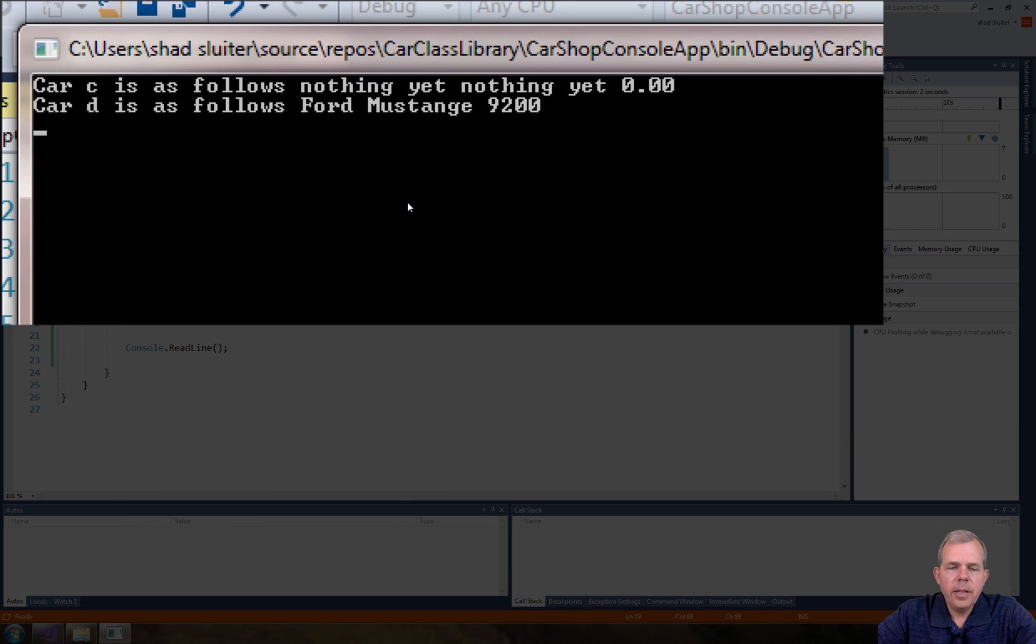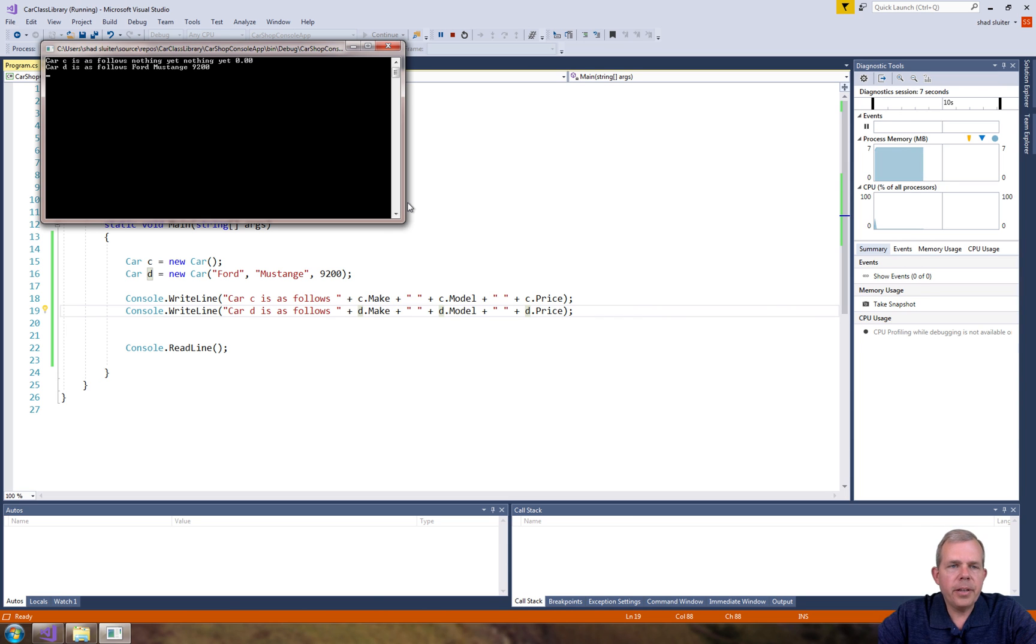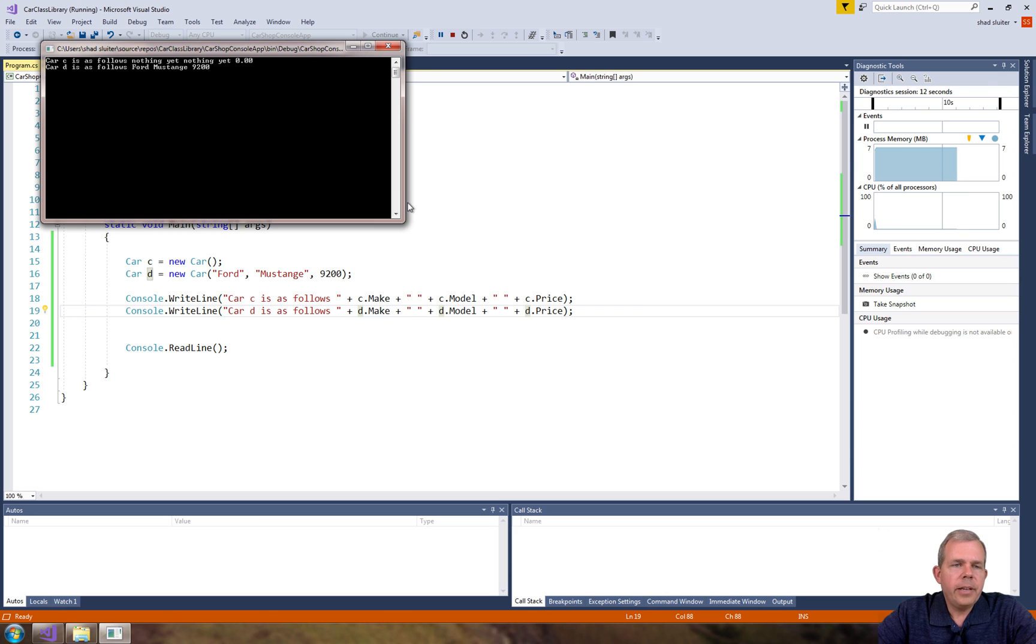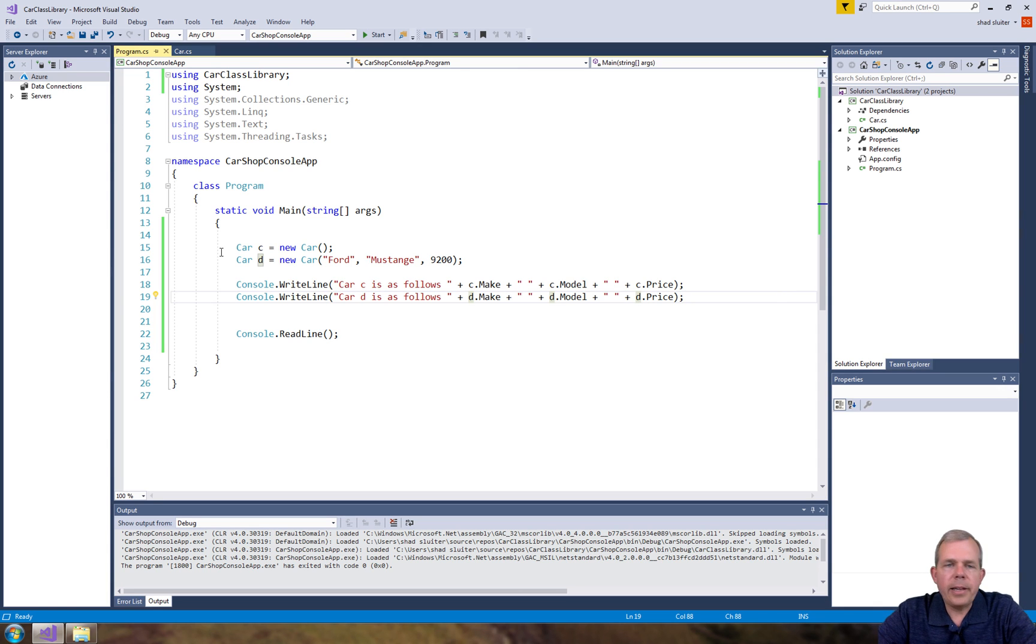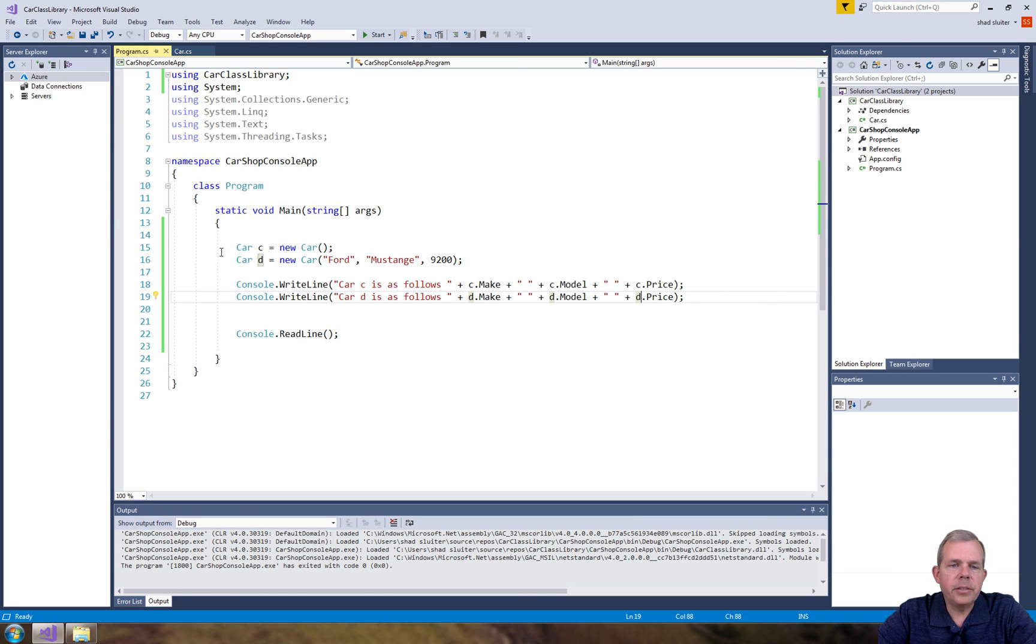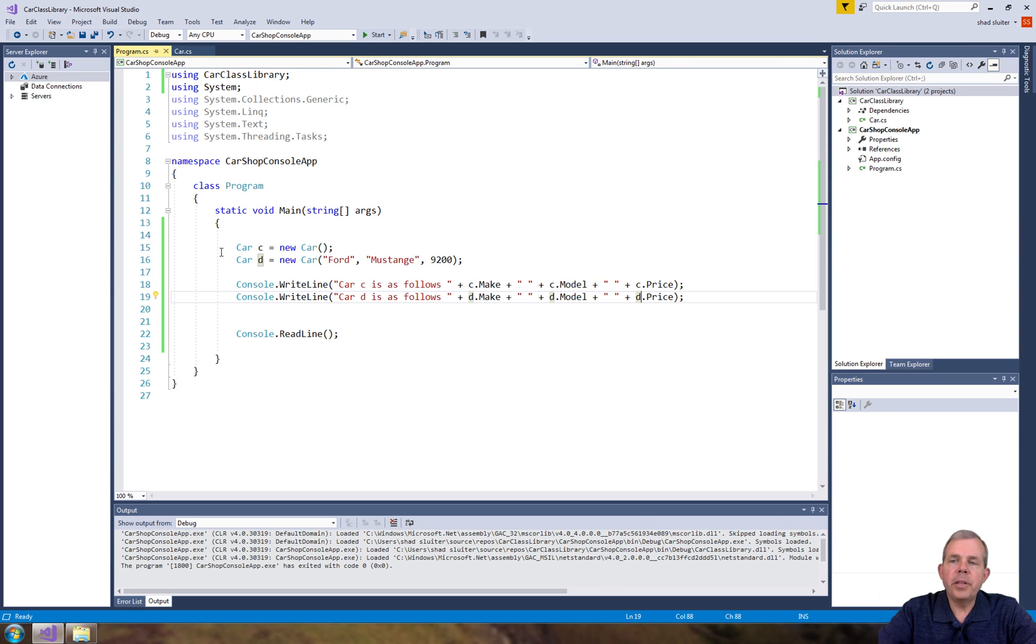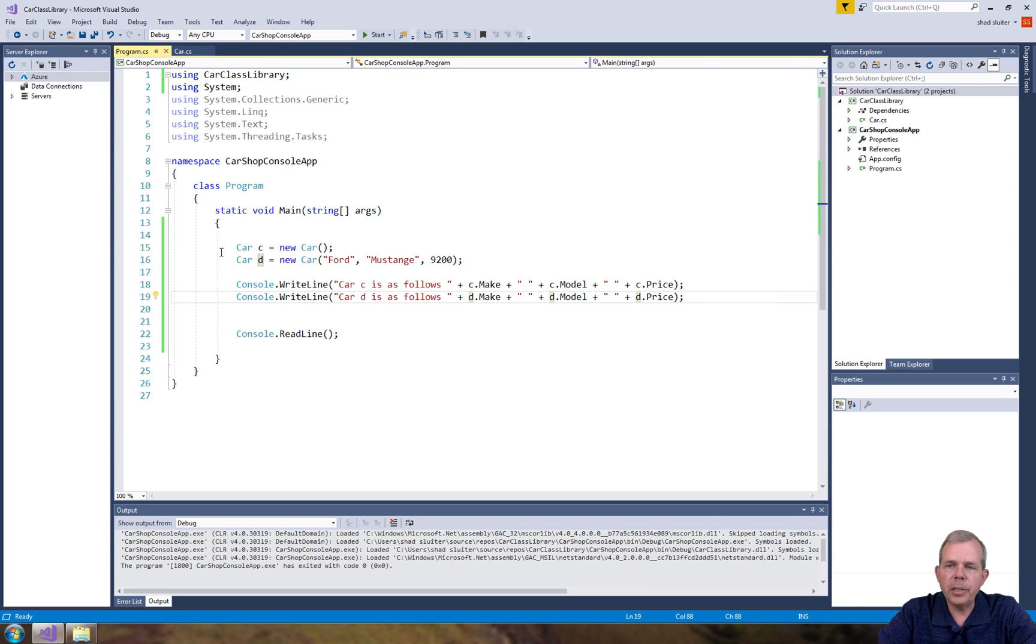You can see that the two different constructors were at work here. The first one created a generic car that says nothing yet is the strings and the second one shows a car that has a Ford Mustang as its properties and its price. This is a good place to stop. What we've done so far is we've created a solution that has a class library with a car in it and then we've created the console app that can actually create instances of the car and we're just printing out the properties right now. In the next video we're going to create a more elaborate class called the store class which will be able to hold a list of cars and then we'll be able to add and remove items from the store.